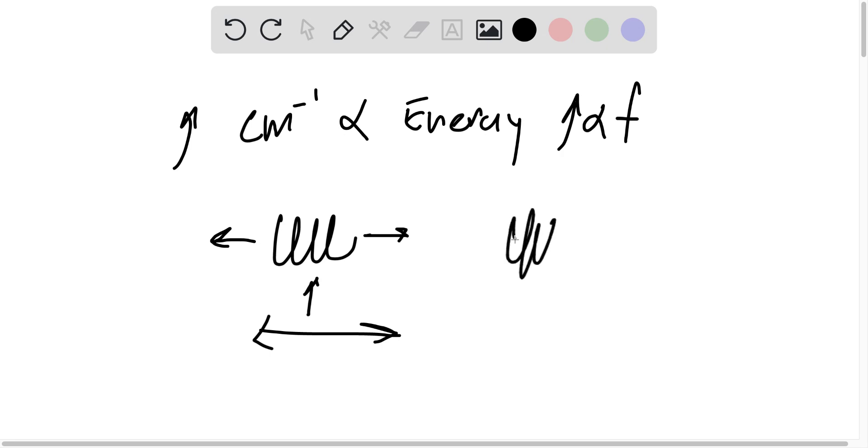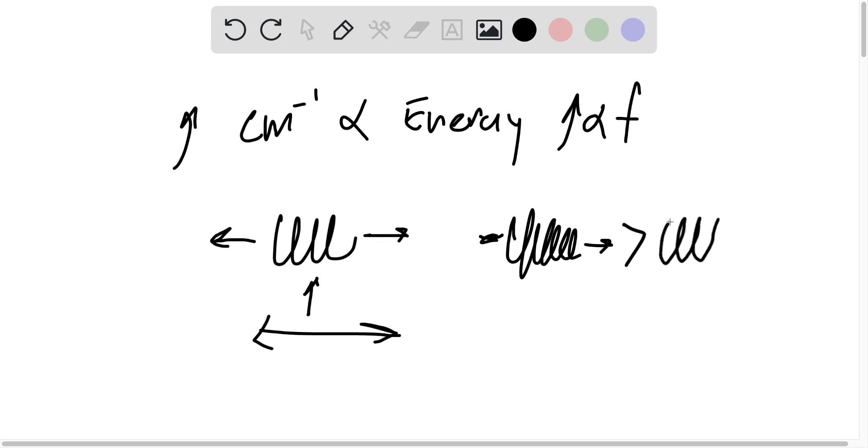So strong springs, strong tight springs, have higher energy or wavenumber or frequency than weak, loose springs.